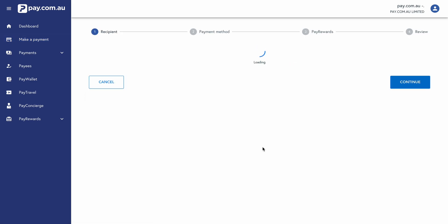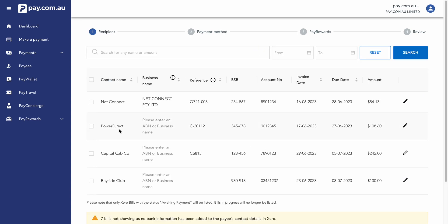So any bills that we've currently got awaiting payment in Xero, it's automatically going to bring those across into your pay.com.au account. We can simply select which ones we'd like to pay. And then once we complete the payment in pay.com.au, those payments will be automatically reconciled as paid back in Xero.